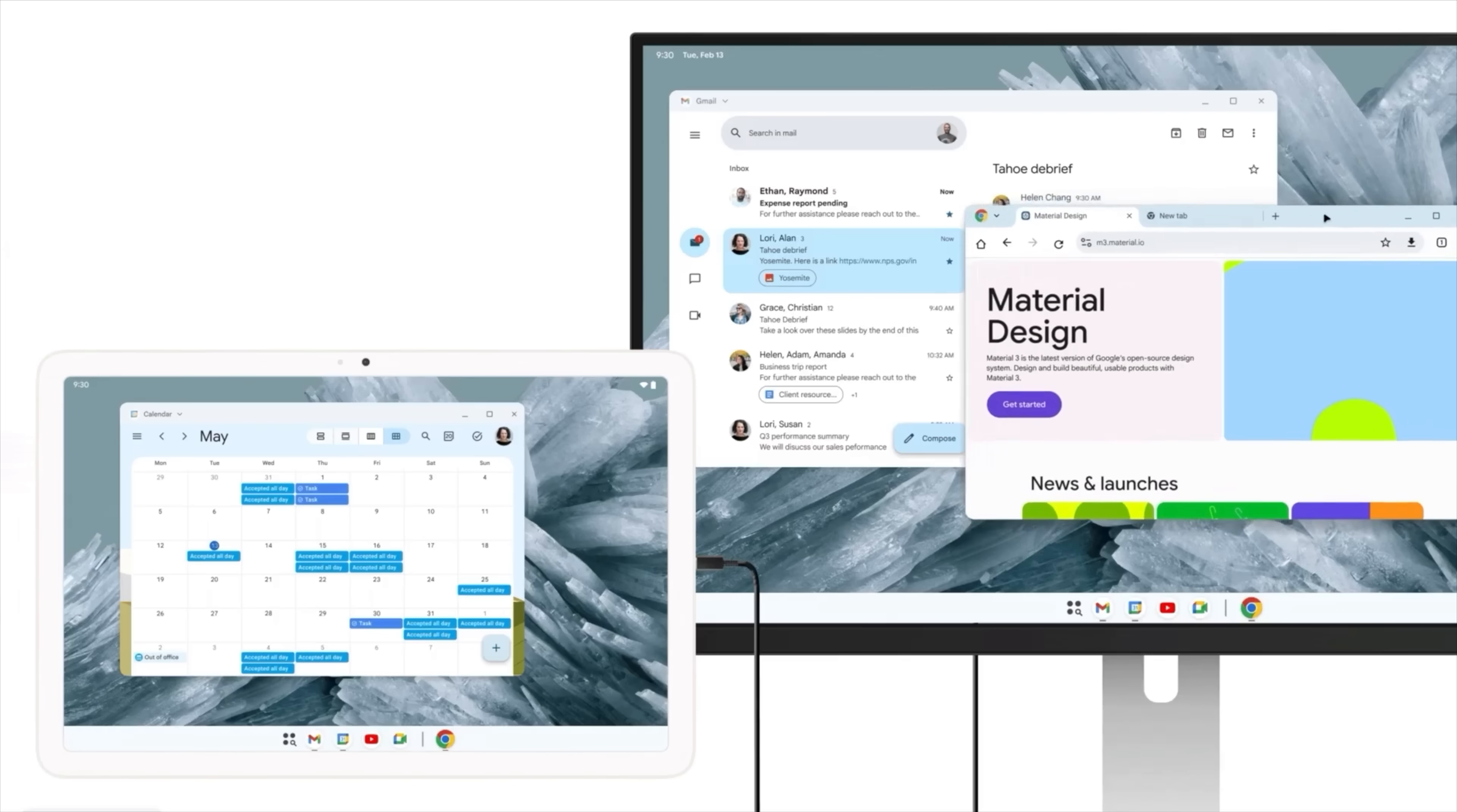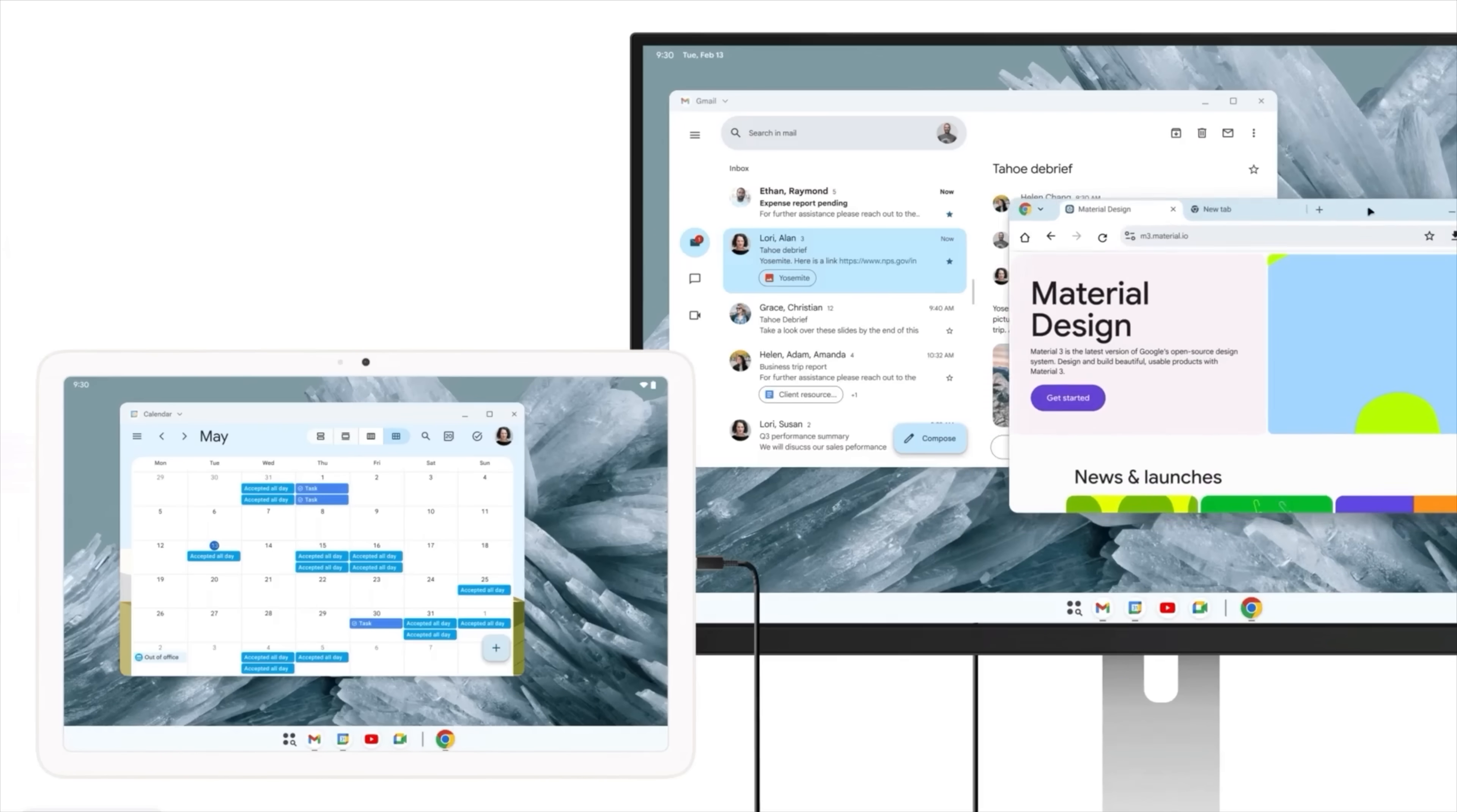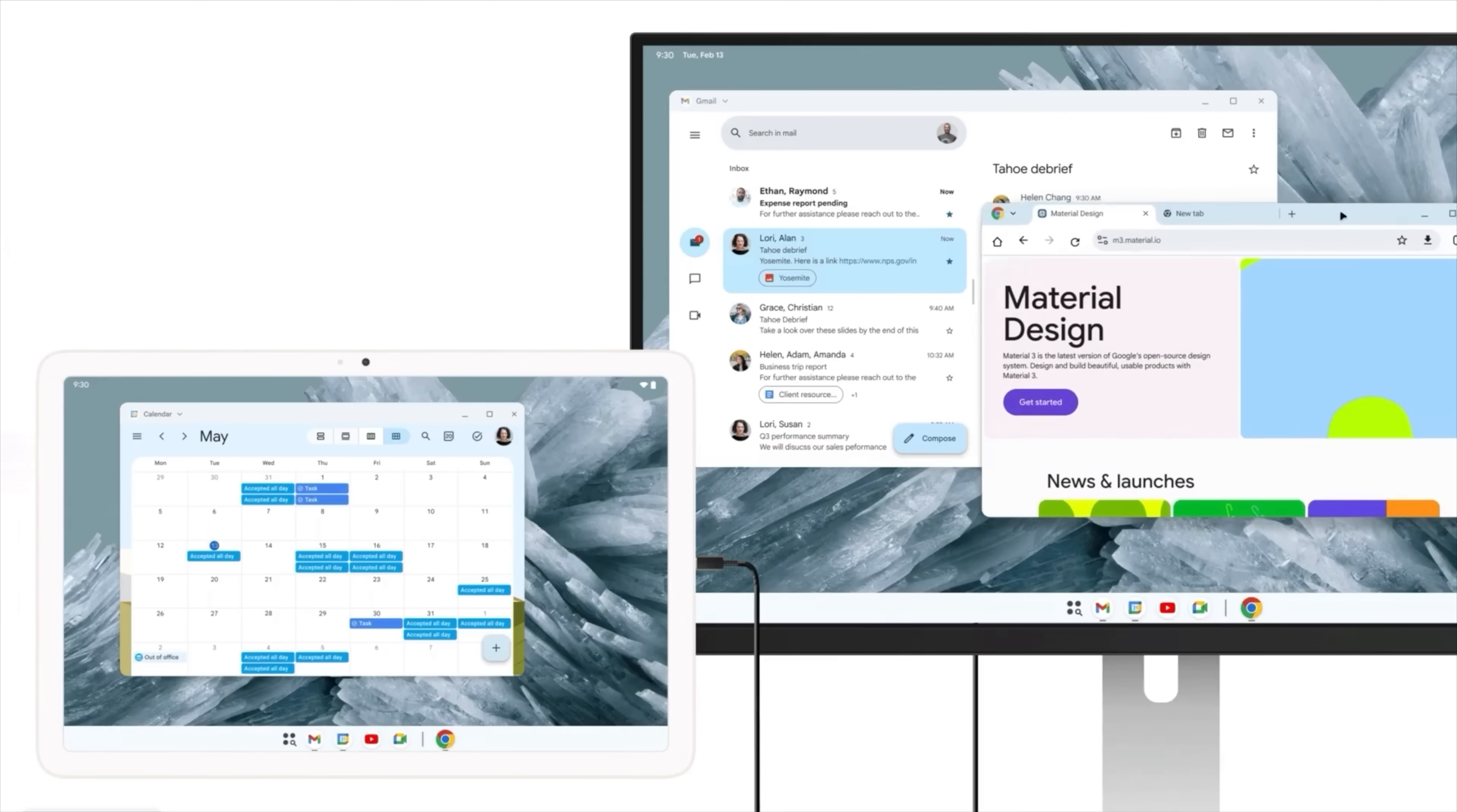So please, by the way, do me a favor and subscribe to the channel because we will 100% be covering any updates on this, and I do not want you to miss out on any of it. So, desktop windowing is by far the biggest new feature you should know about, but like with all these betas we cover on the channel, there are always a few smaller changes you can look out for.